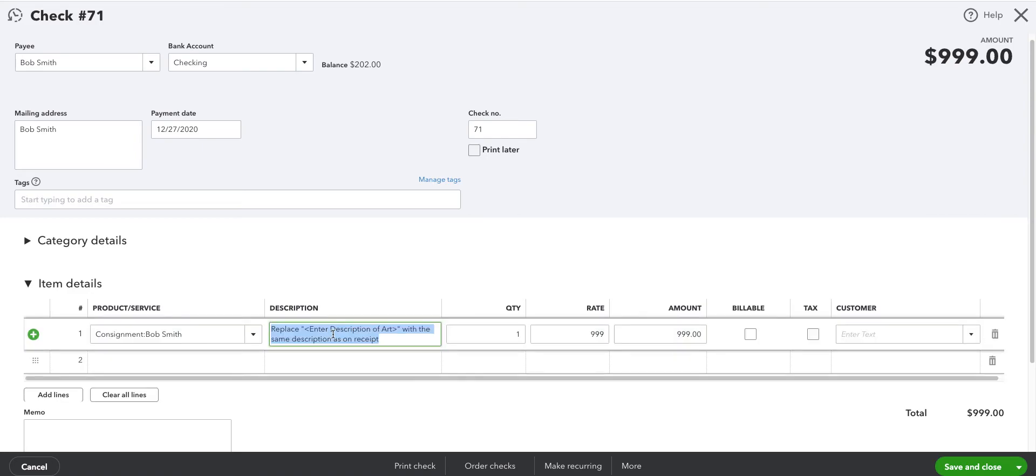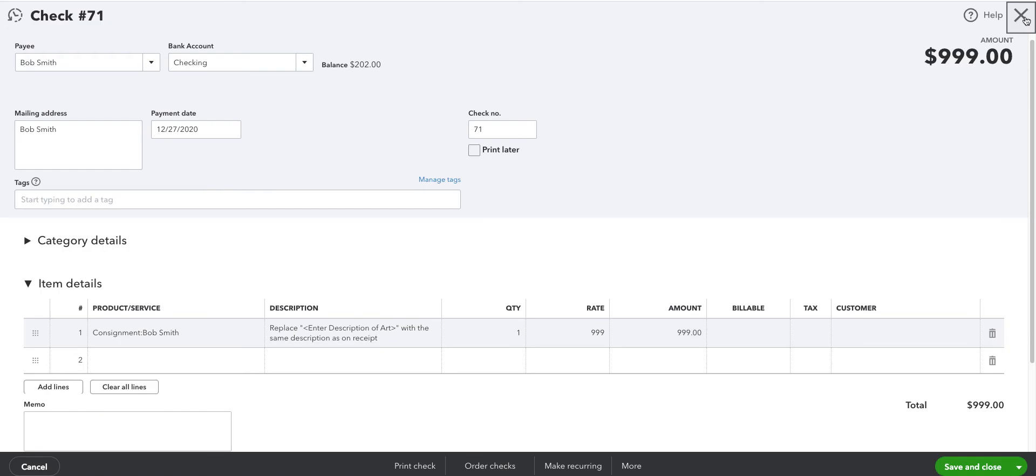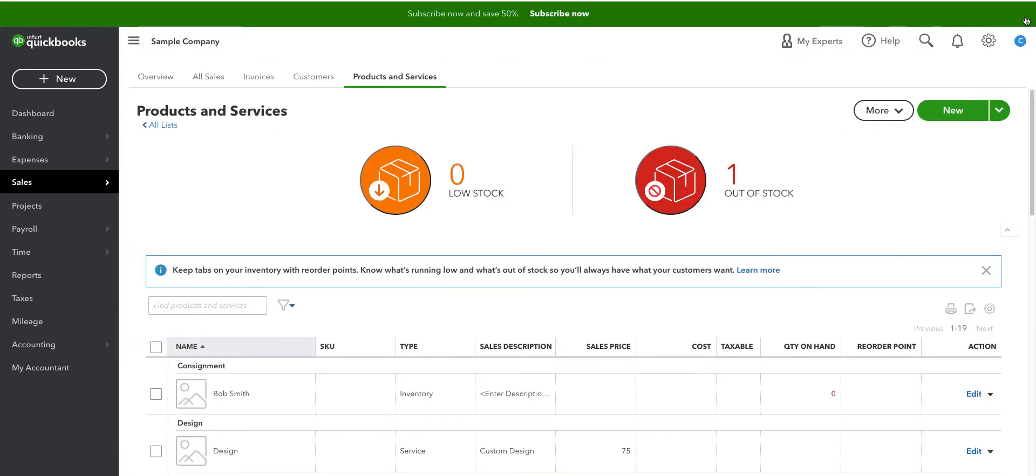Once again, replace this with exactly, hopefully, what you put in for the sale. In this case, we're paying Bob $999 out of our $1,999 sale. Save and close. At this point, we've processed both sides. We've processed the sale to the customer and we've processed the purchase on consignment from Bob Smith.